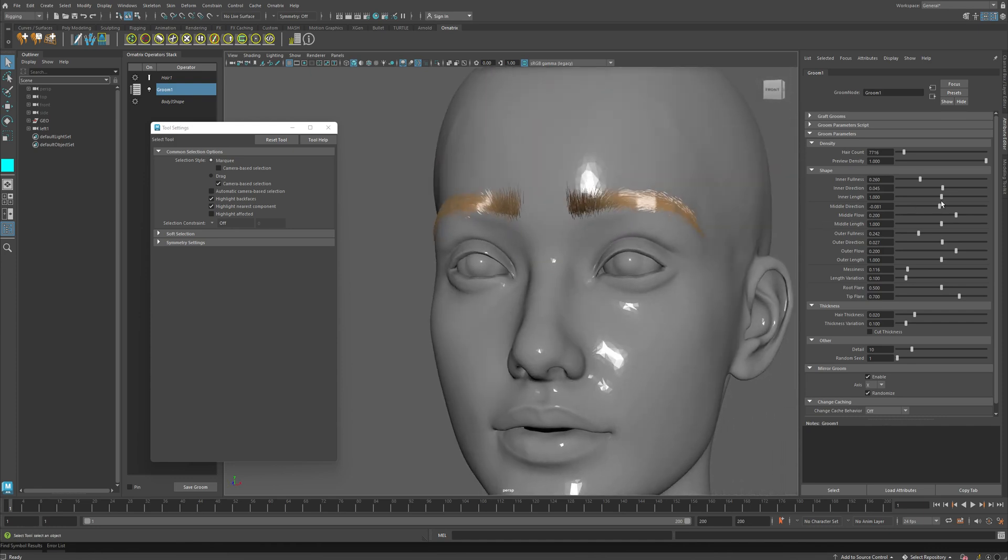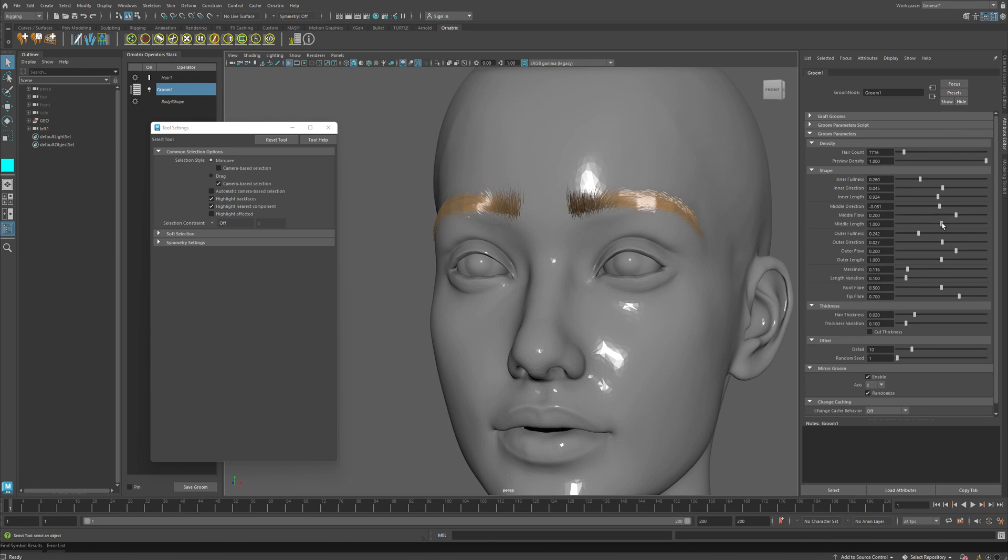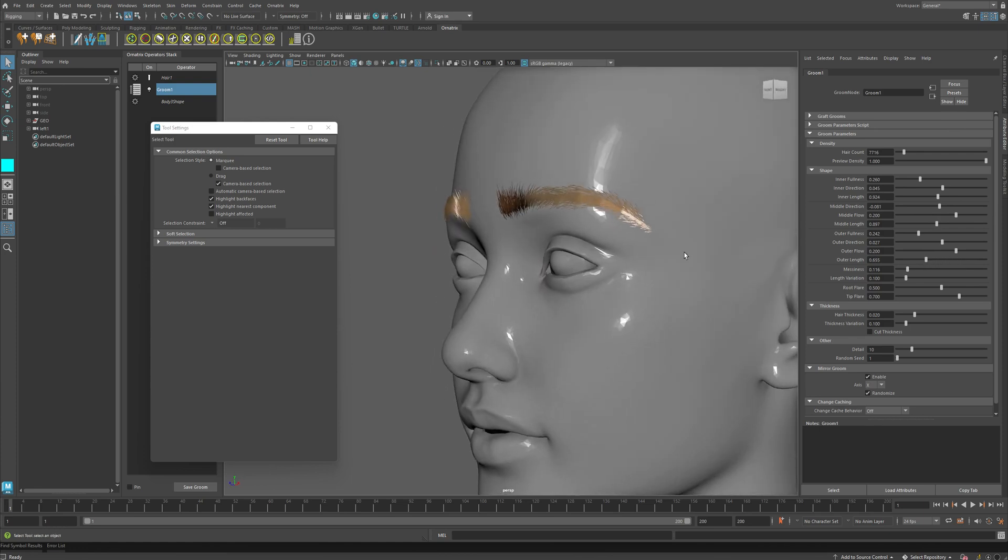So the next option is the inner length. Here we control the length of the eyebrows. Again, we can control this in the inner side of the eyebrow, and we can control this in the middle of the eyebrow and the outer length as well. And these are defined separately so you can adjust the eyebrow shape exactly to what you want.